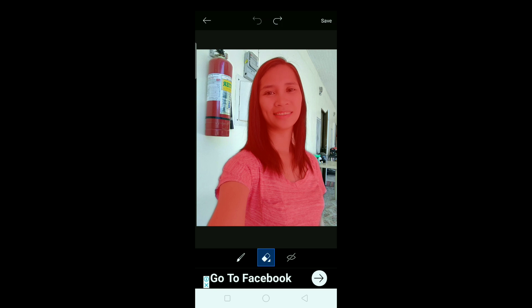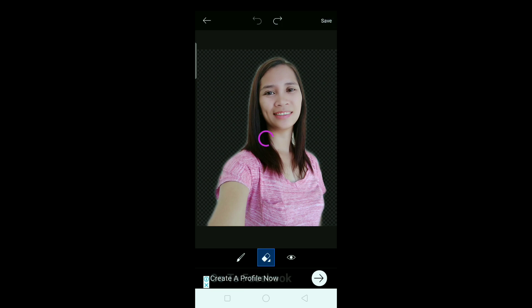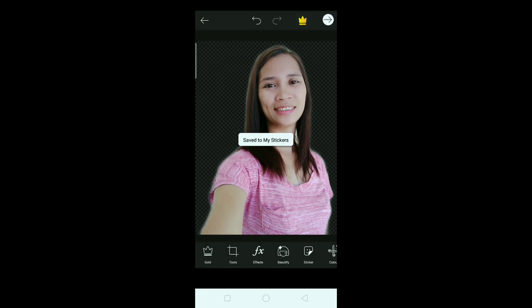Ayan, so i-click lang natin yung parang mata na ito — ayan — so automatic na sya. So kung meron pa kayong pwedeng i-erase dyan para maayos, i-erase-erase lang. Pero okay na rin ito. Click natin yung save — yun na, na-save na sya guys.